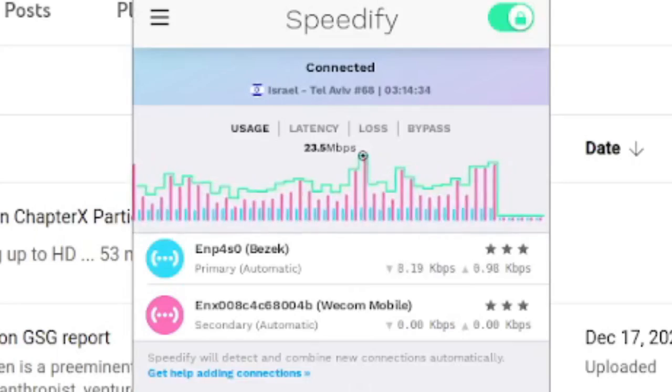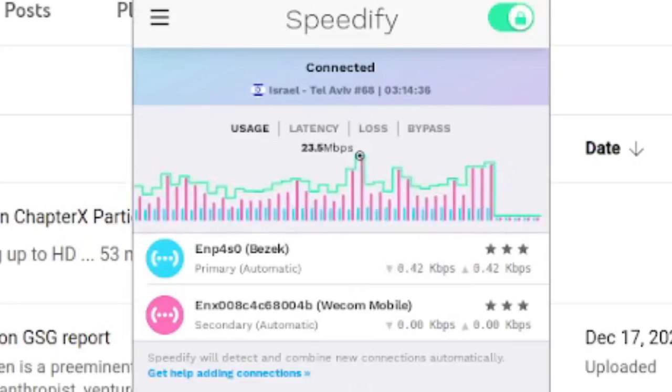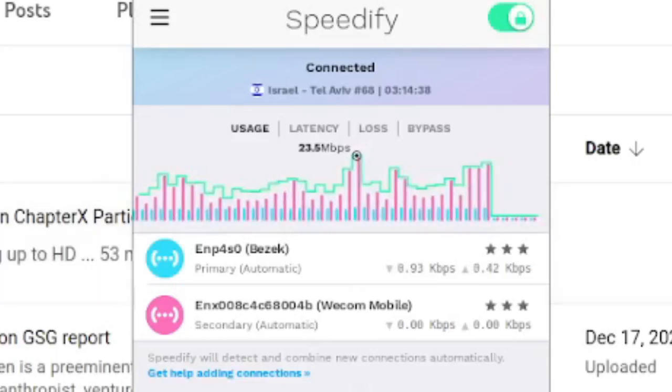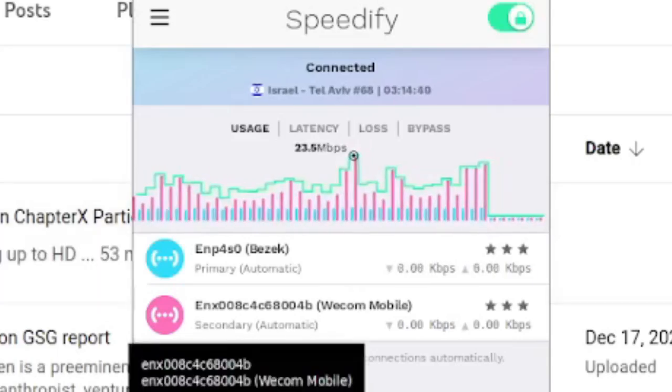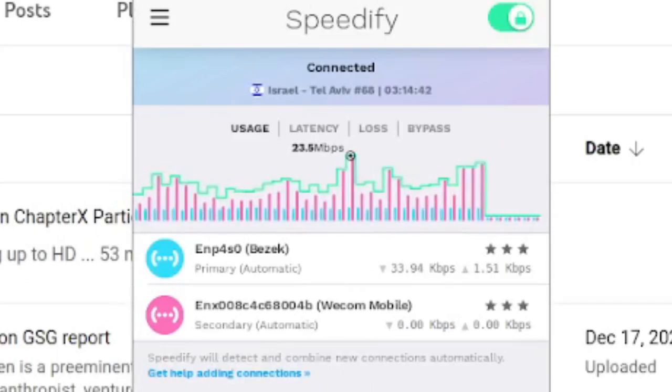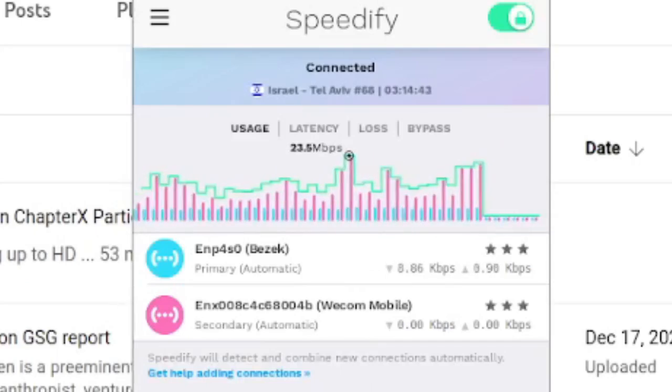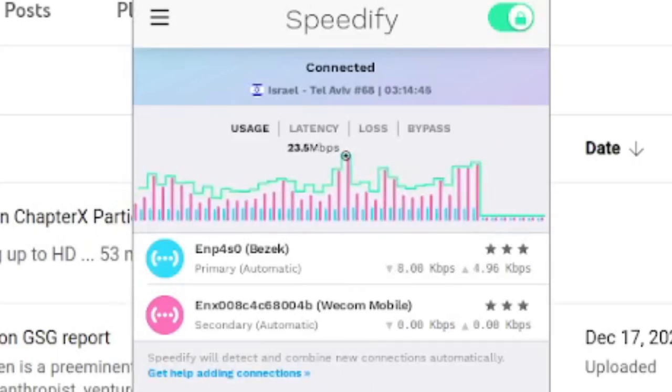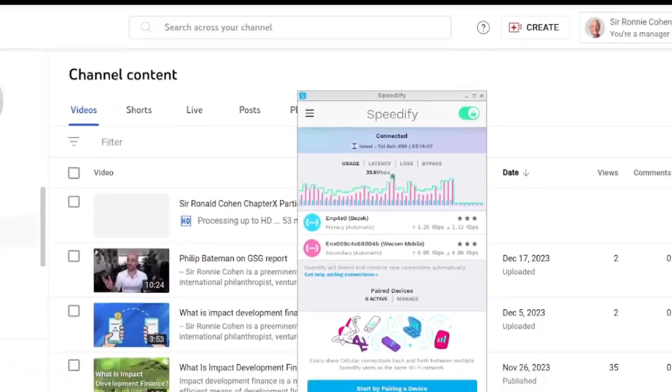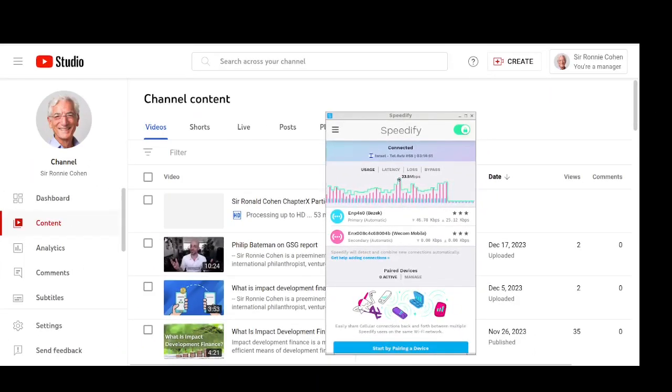So basically what happened in simple terms is that Speedify started using the secondary connection, the cellular. The primary is the DSL. Started automatically using that secondary connection to push that video up to the cloud. And as soon as it's done its job, it just backs off and we're back to just using the DSL.